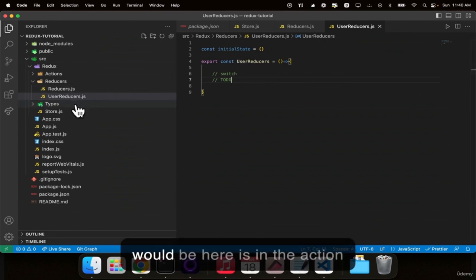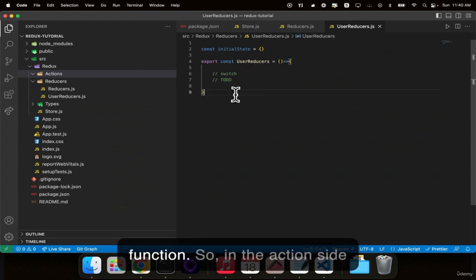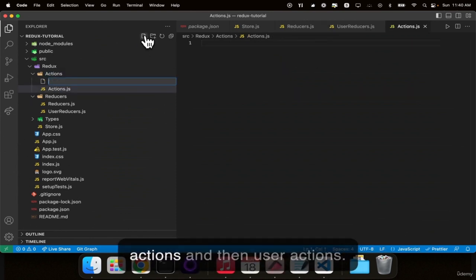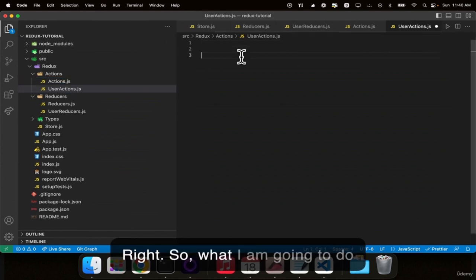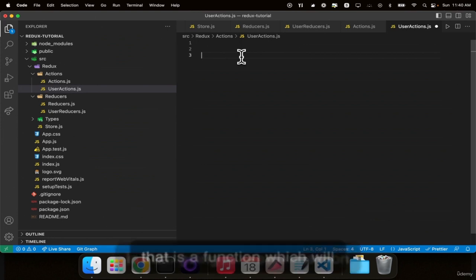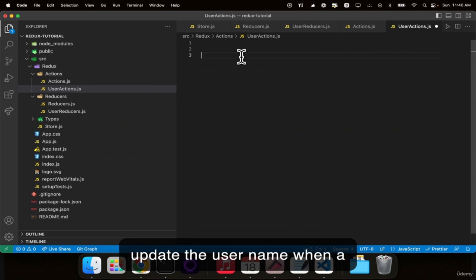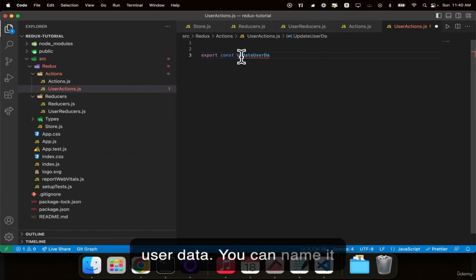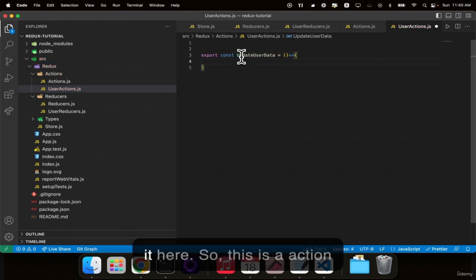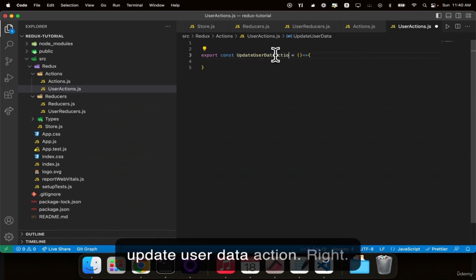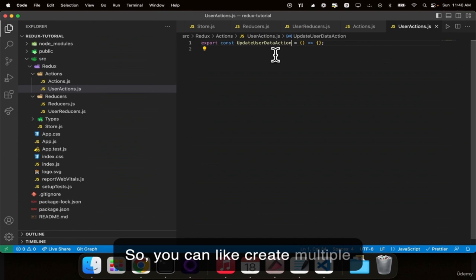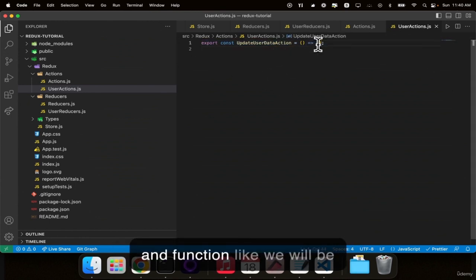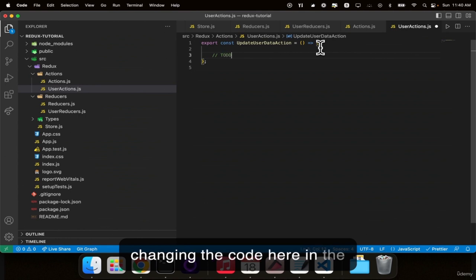On the action side, we create a file called actions and then userActions. We create an action — a function — that will update the user name when a button is clicked in the form: export const updateUserData = .... You can create multiple functions here. For types, you can declare them in the same file or in a separate types folder, but it's better to declare types outside the actions for larger applications.